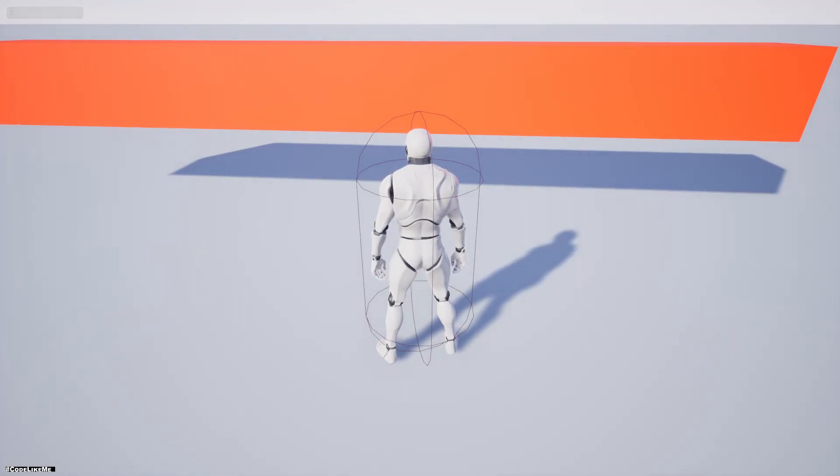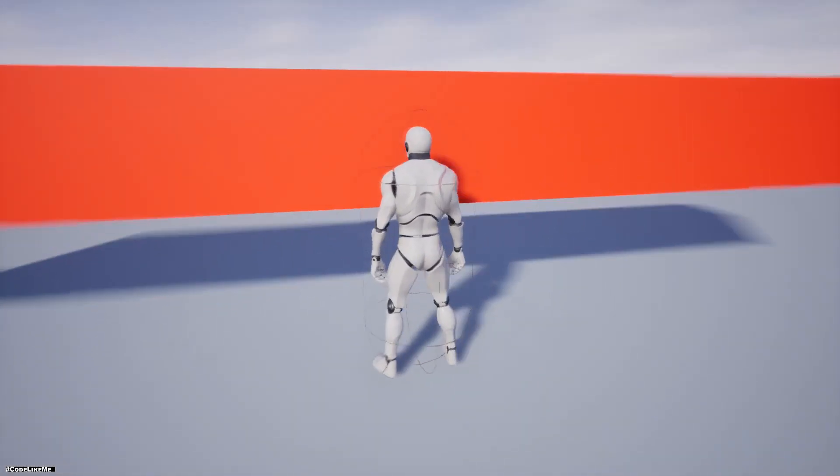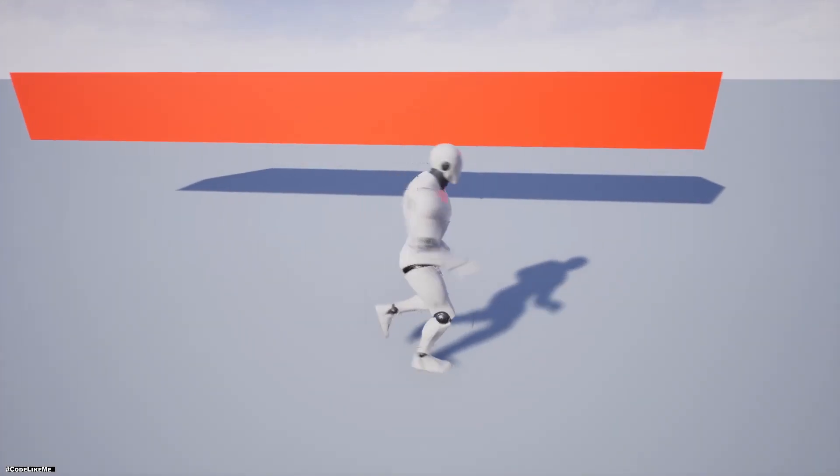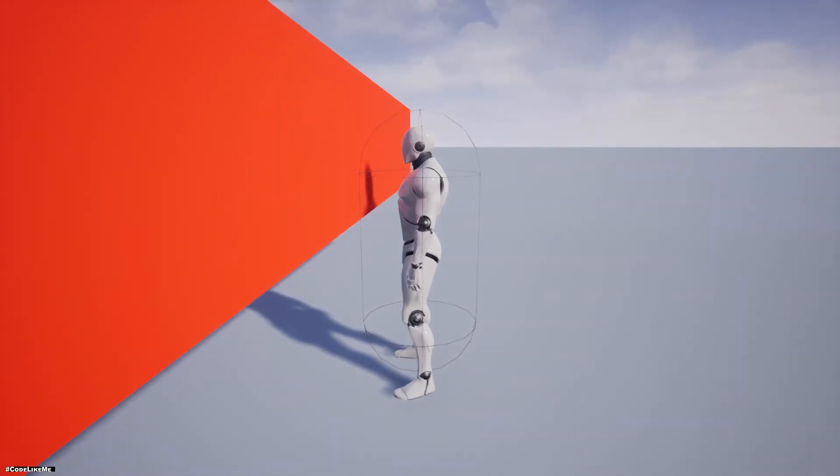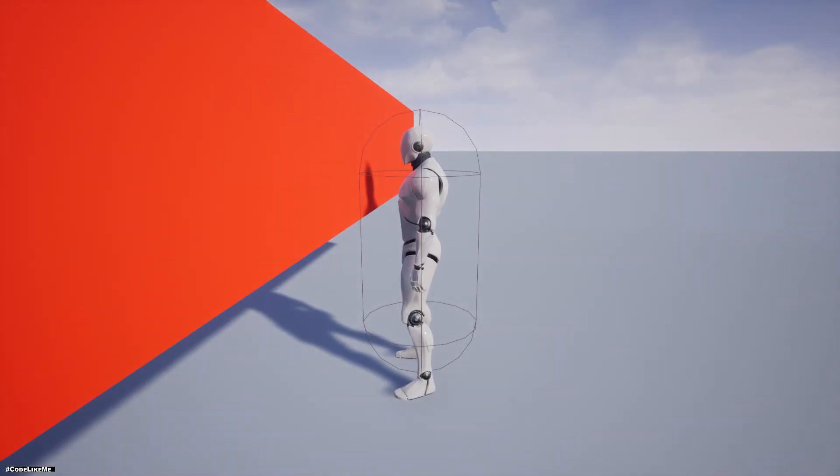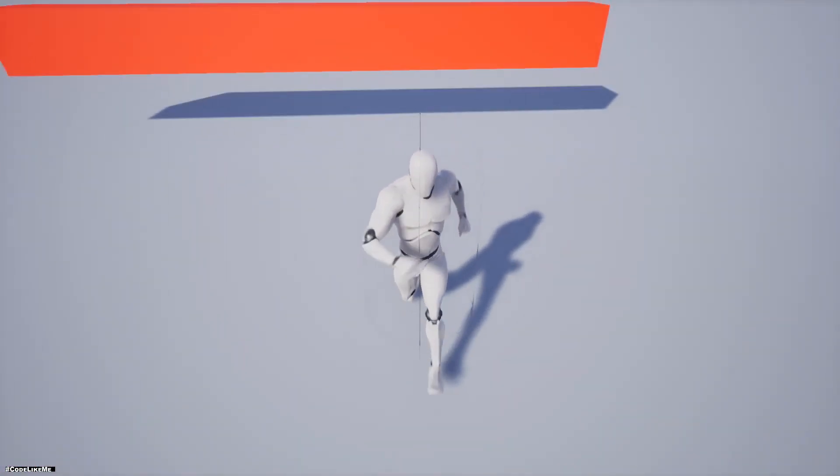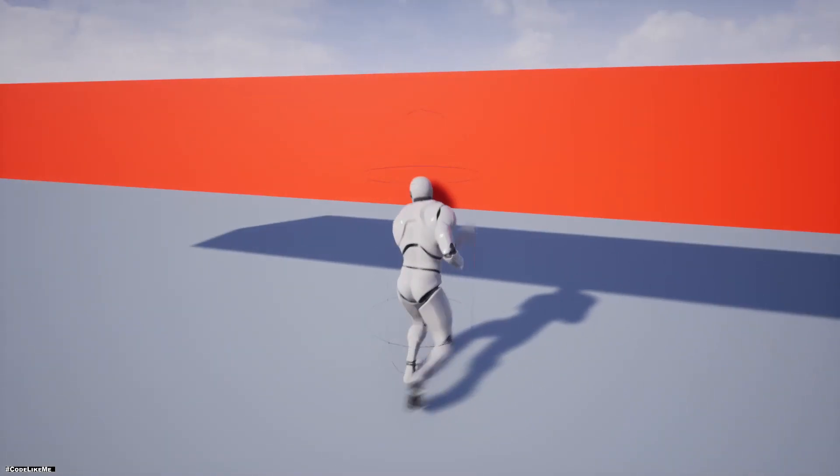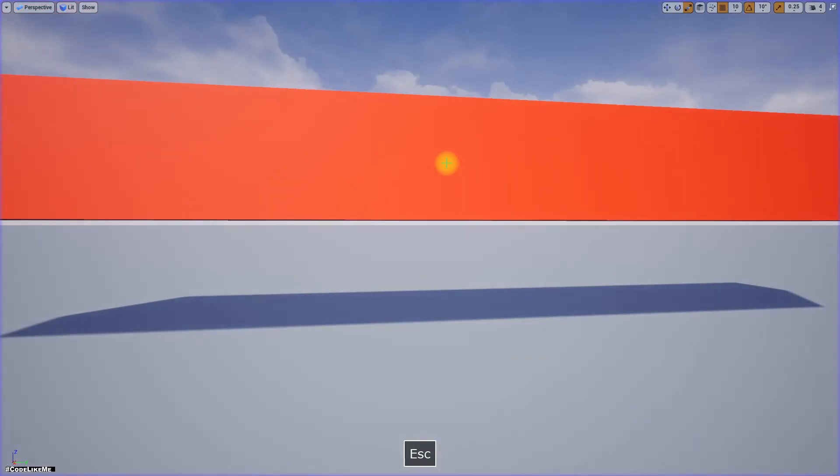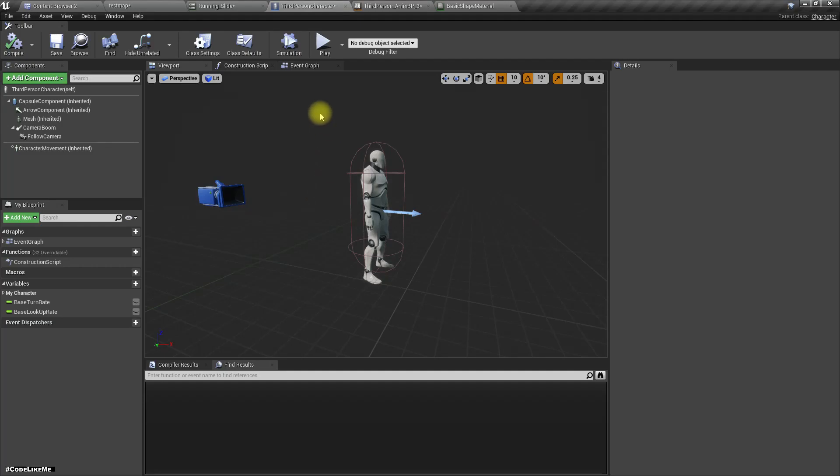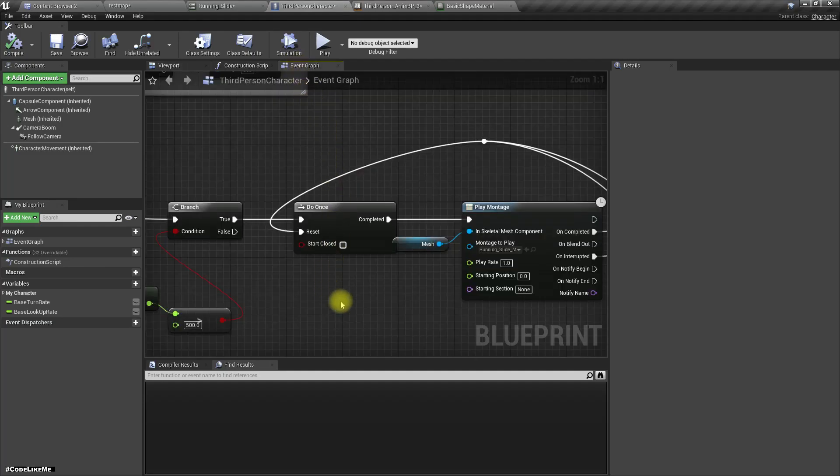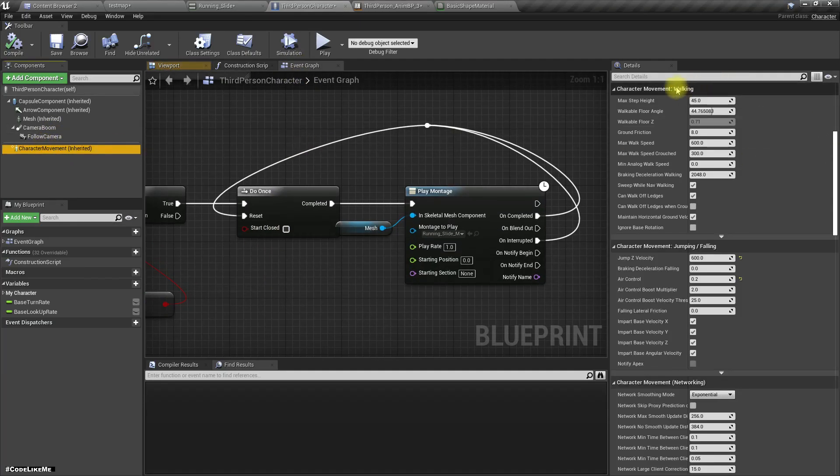Because this capsule collides with the obstacle, we can't slide down. Even if I slide, the capsule height stays the same. So first, let's enable Can Crouch.